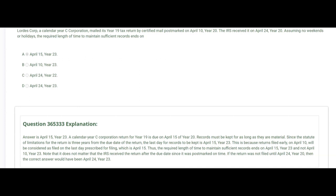Although Lourdes Corp filed early on April 10th, their return is considered filed on the last day for filing, which is April 15th. Thus, the required length of time to maintain records ends on April 15th, year 23 — not April 10th, year 23. It doesn't matter that the IRS received the return after the due date, since it was postmarked on time. If the return had not been filed until April 24th, year 20, then the correct answer would have been April 24th, year 23. Records must be kept for the entire three-year statute of limitations period from the date of filing.